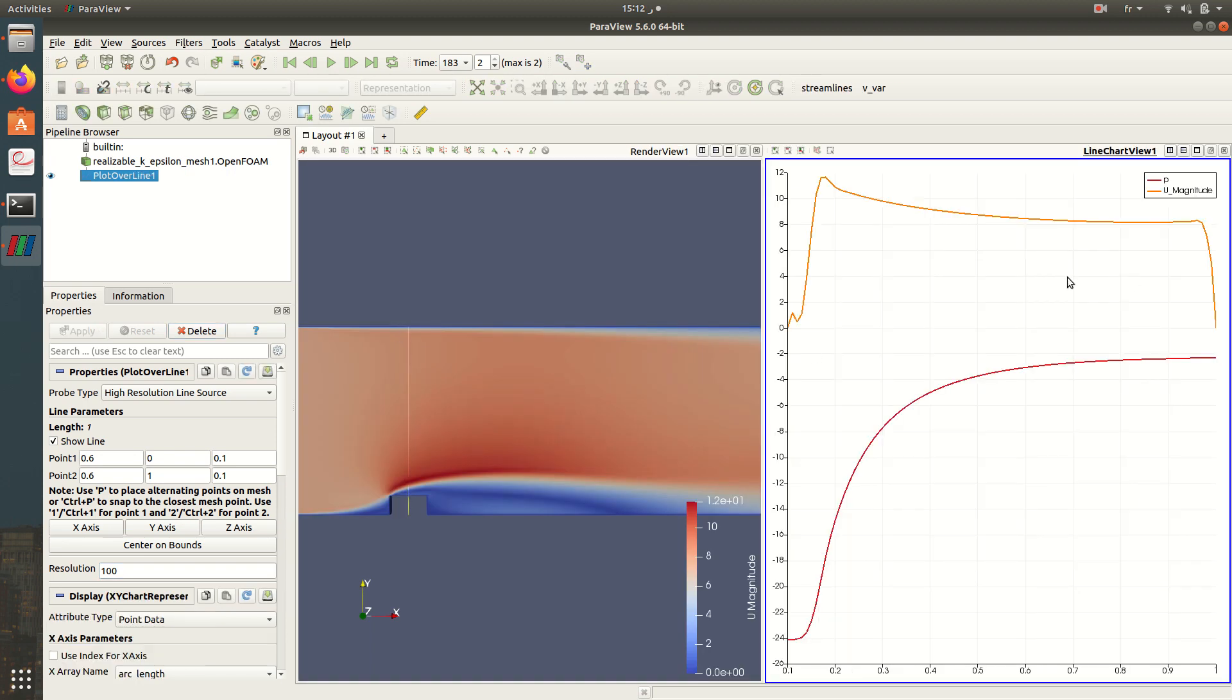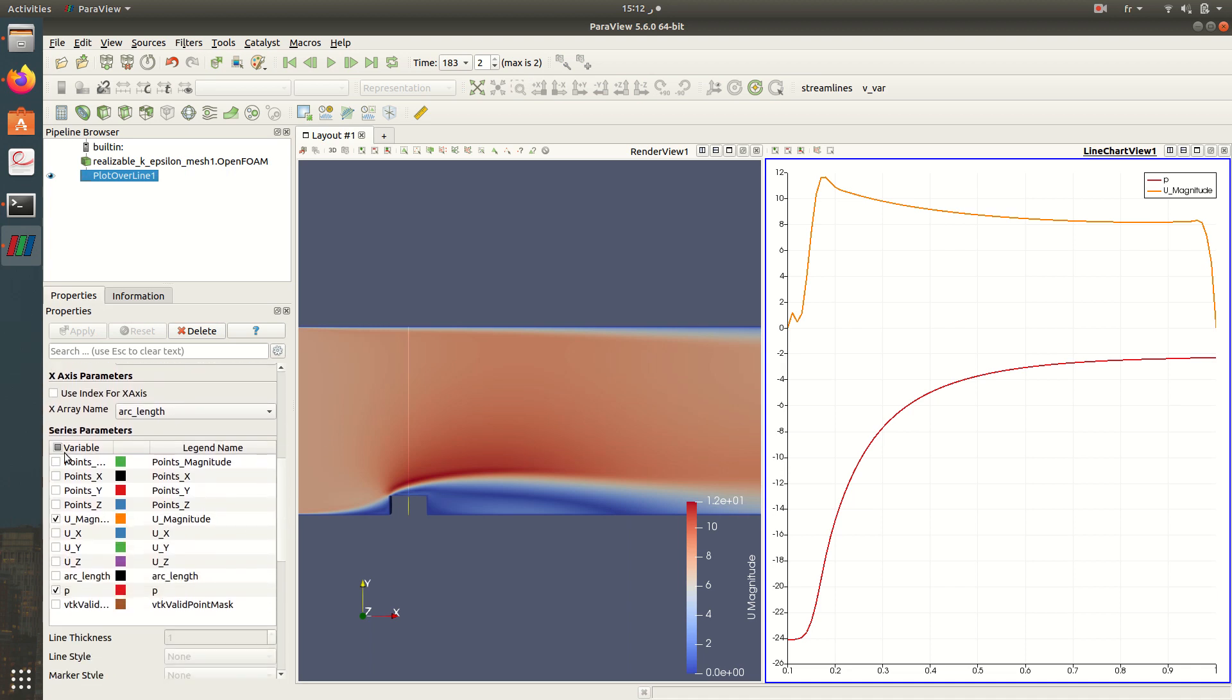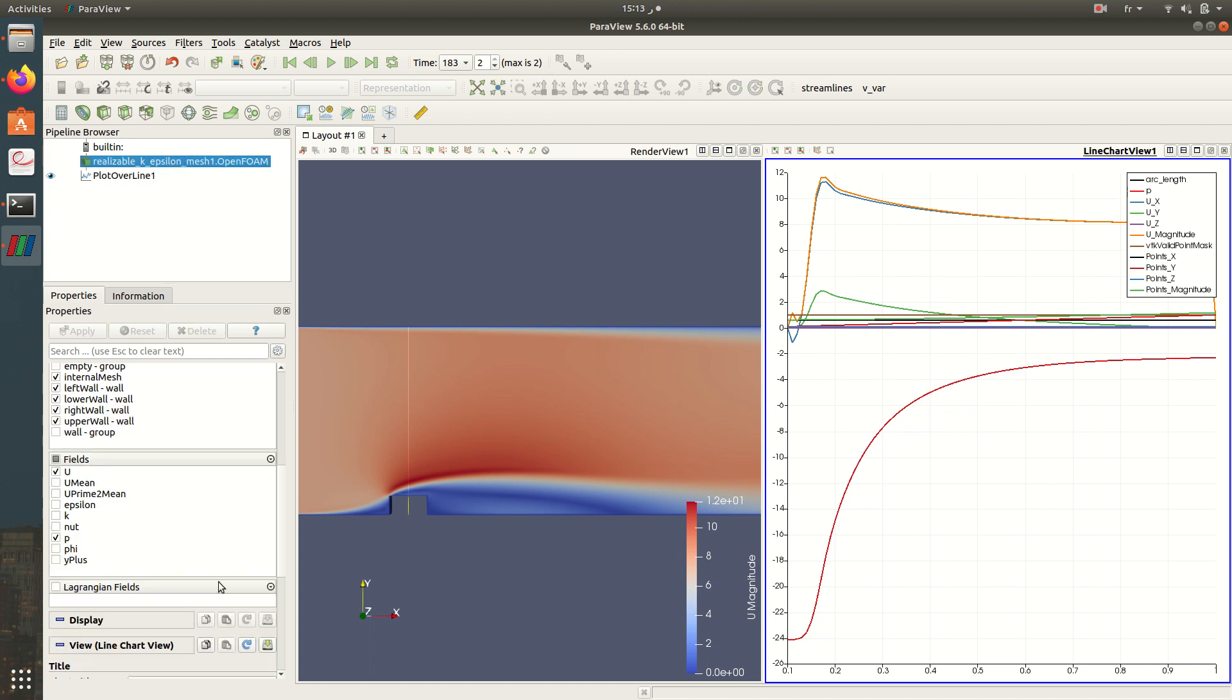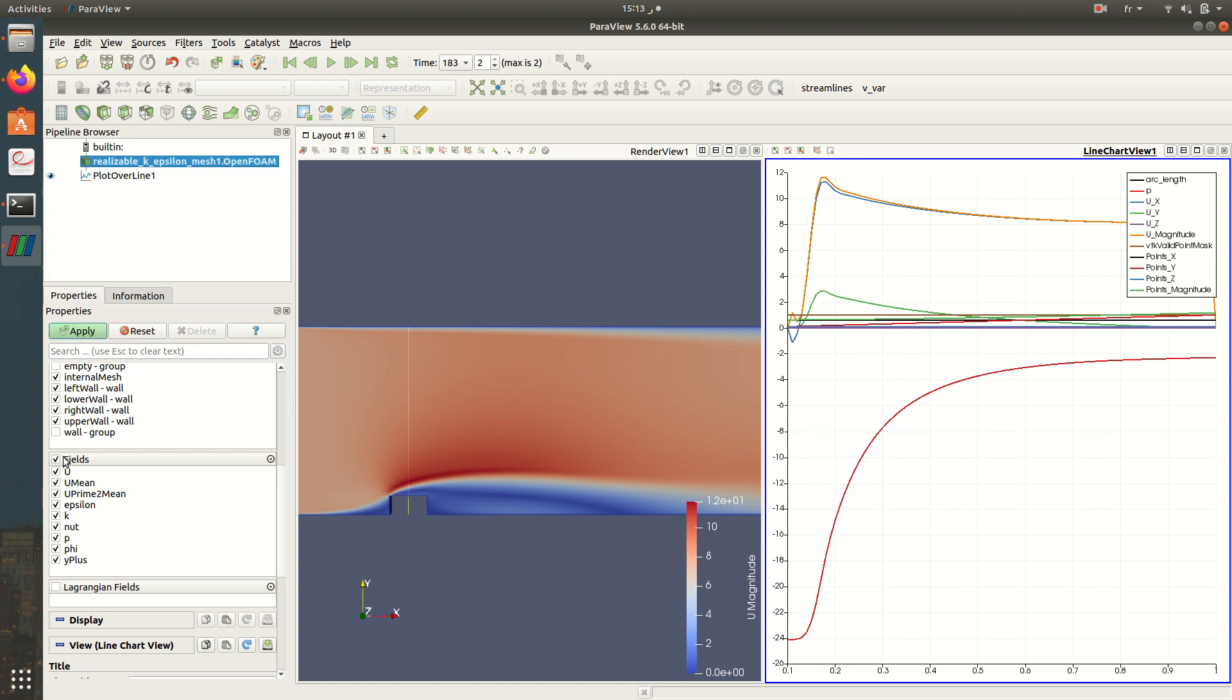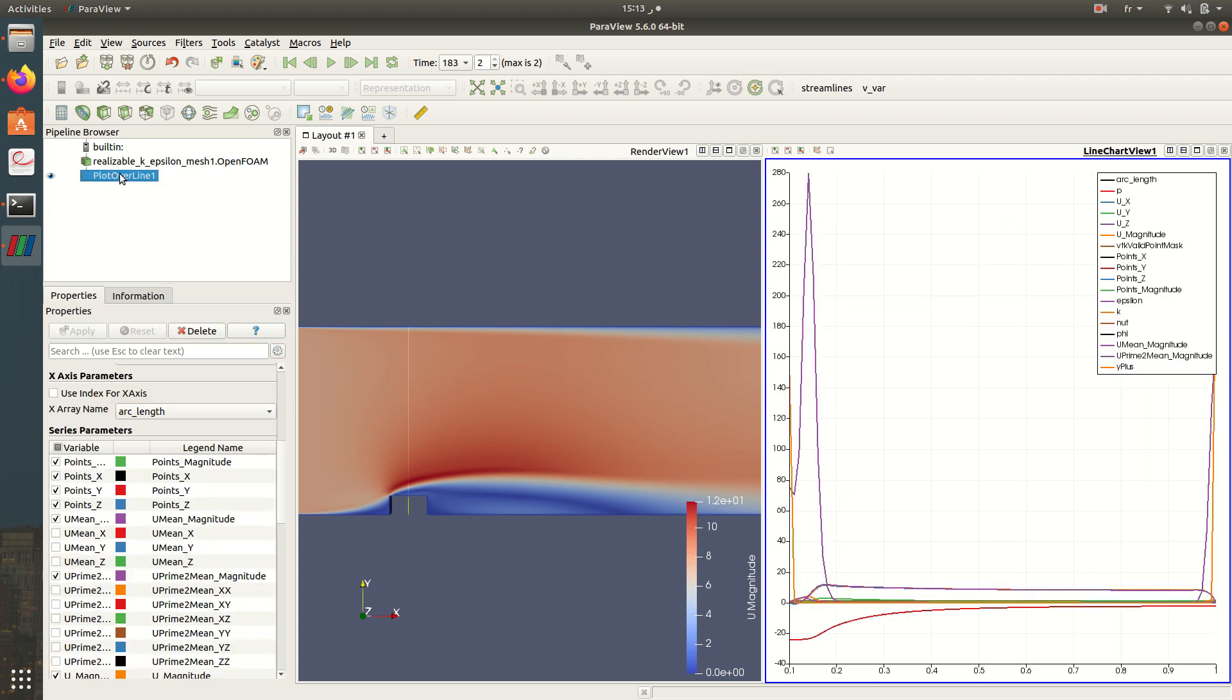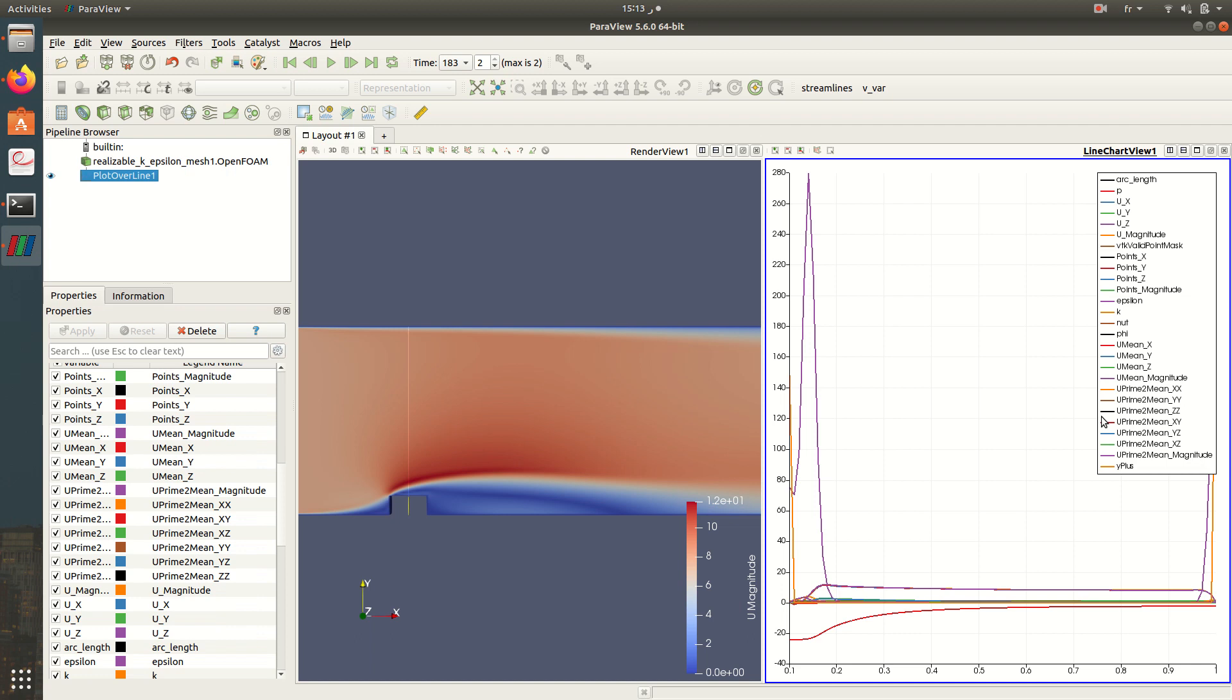And here as you can see we have the pressure and the velocity magnitude. I can choose all the variables here, so here I have Ux, Uy, Uz, arc length, and other variables. Also I can use other variables as the epsilon, k, viscosity, and other variables. I need just to check them here.